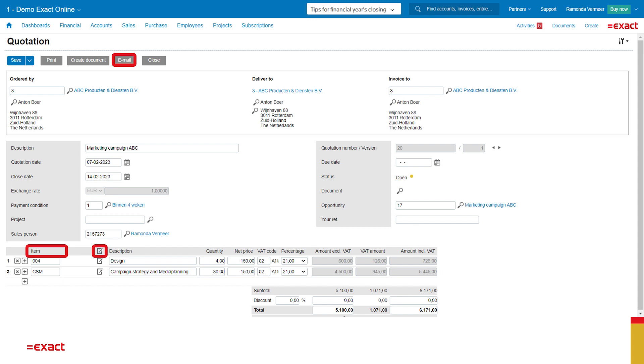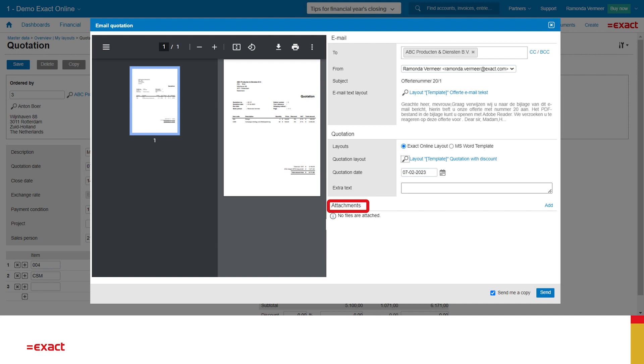I can enrich the quotation by using the notes areas. When it's ready to send, I can add an attachment. Normally, now we have to wait until we hear something from the prospect. If you want to keep track on your quotations, you use the overviews to see which quotation is reaching its expiration date.